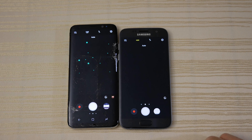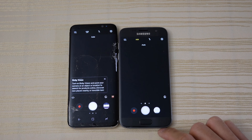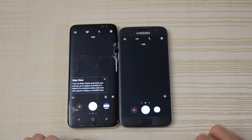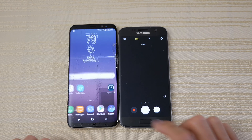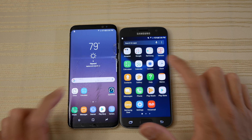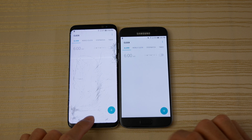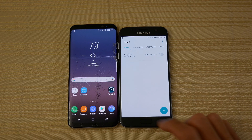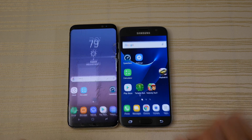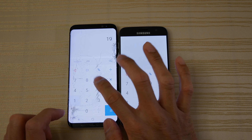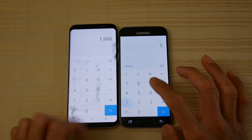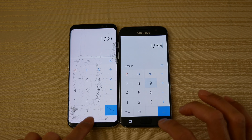And we have the Galaxy S8 rebooting first, followed by the S7. Now since the S7 is in 1440p resolution, I've gone ahead and set the resolution on the S8 to 1440p also.